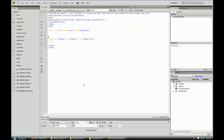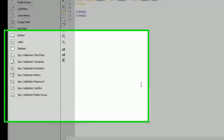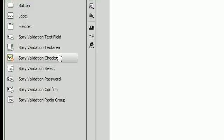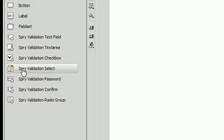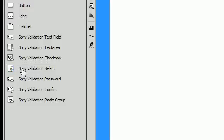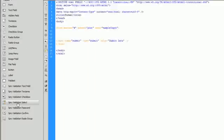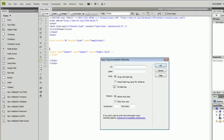What is up, in this tutorial we're going to be going over validation of dropdown menus. So let's get started by creating a dropdown menu. Go over here to the left and click on Spry Validation Select.